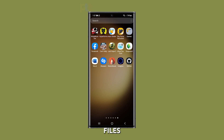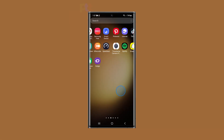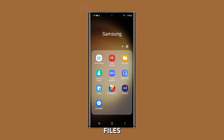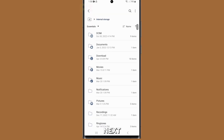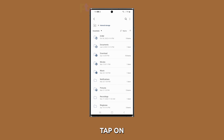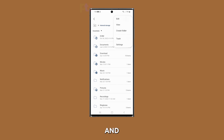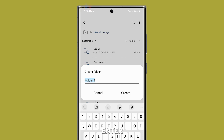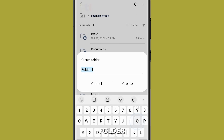To organize your files and data, you can create a folder using the file browser. To get started, launch the My Files app and tap on Internal Storage. Next, tap on the three dots in the top right corner and select Create Folder from the menu. Enter a name for your new folder and tap Create.